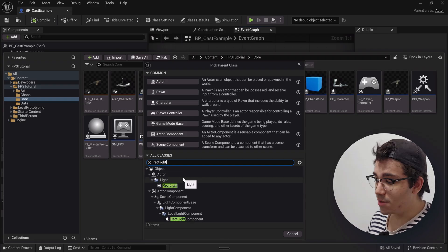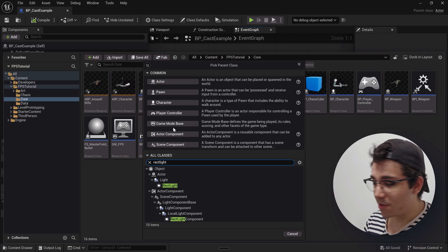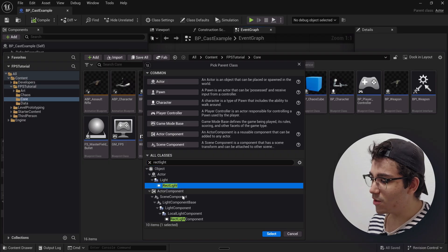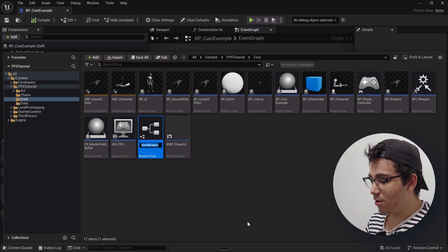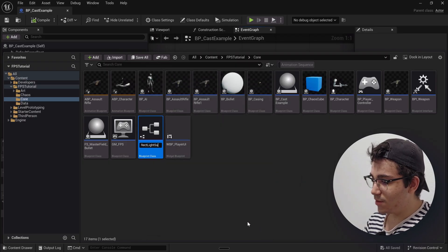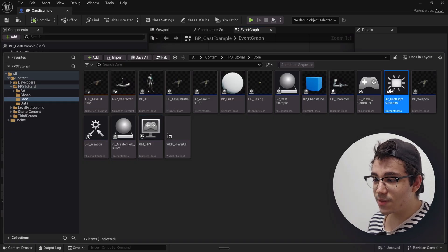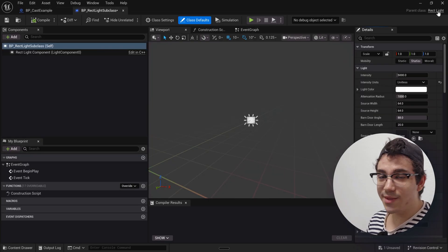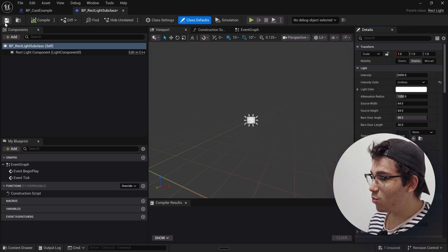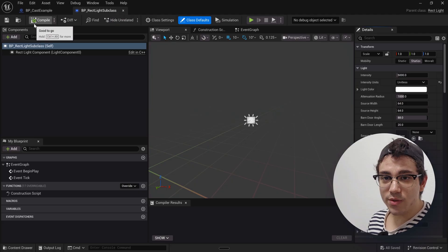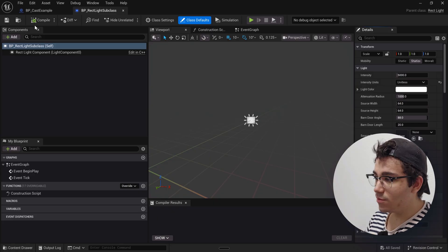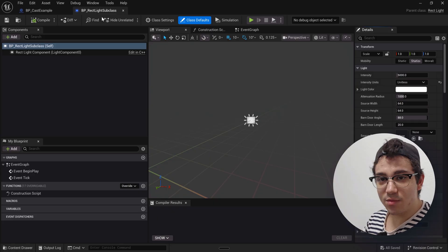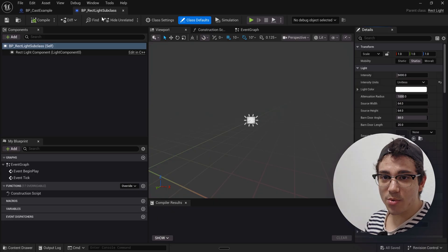I'm using rect light just because it was the first thing that popped up when I searched for cast. So if I select rect light and call this rect light subclass — this is a child blueprint of the rect light — then if we had a reference to this blueprint in a generic type, we could cast it to this specific blueprint so we could access its properties.